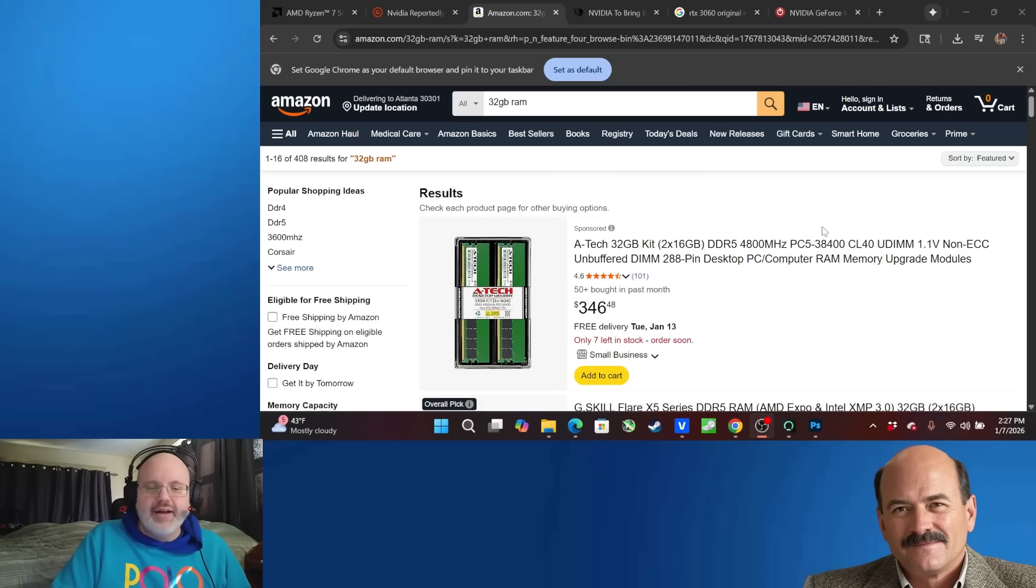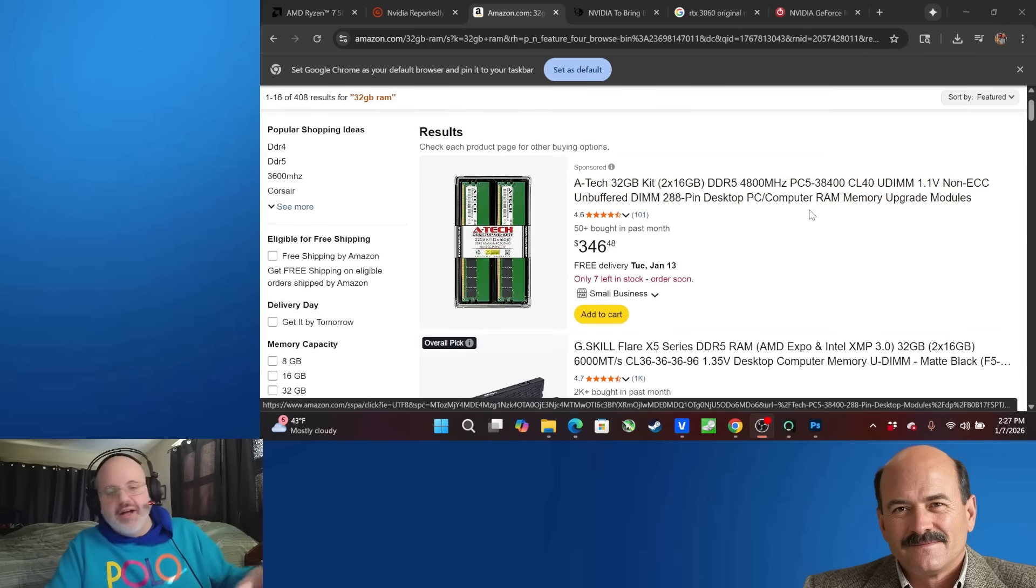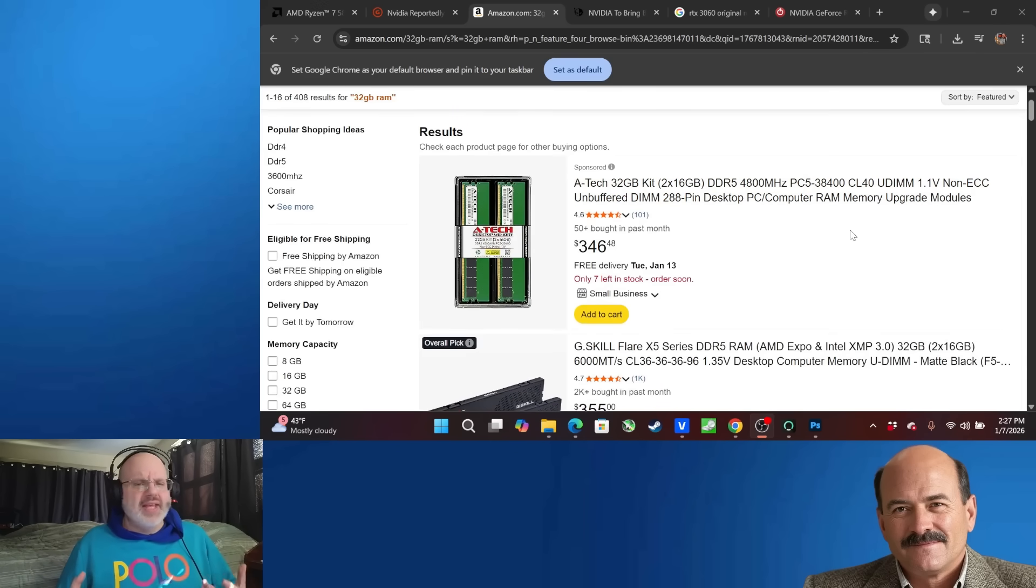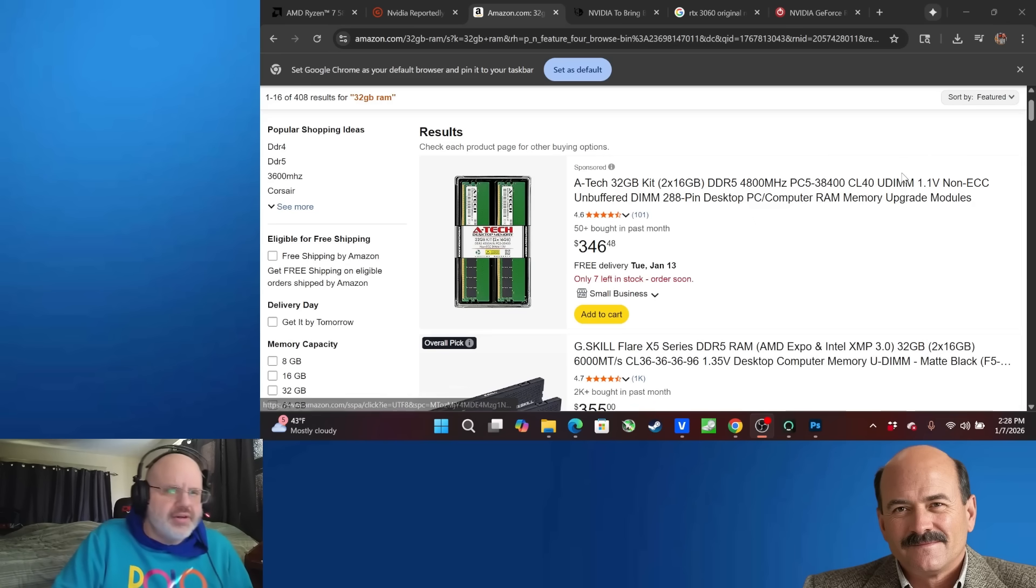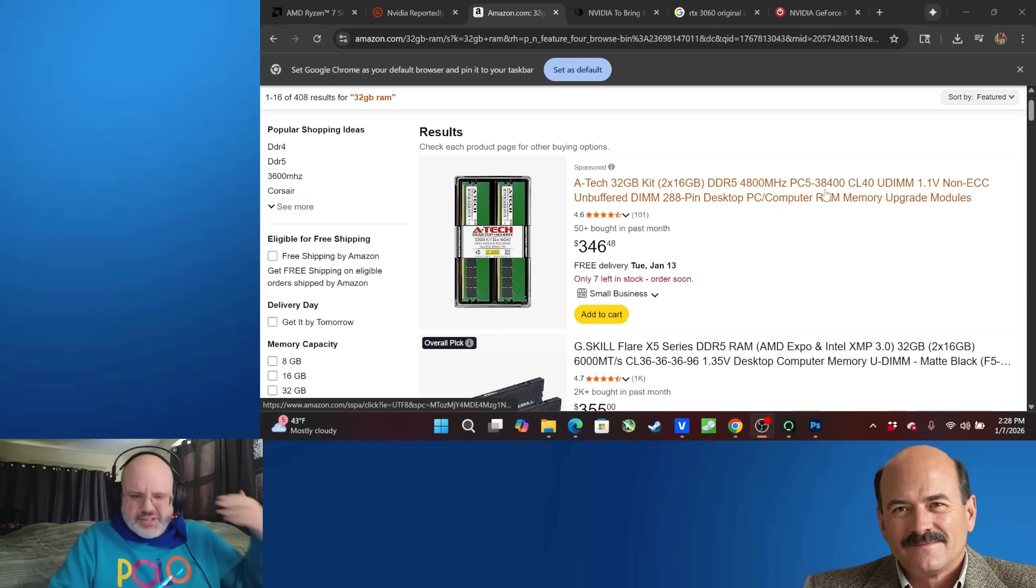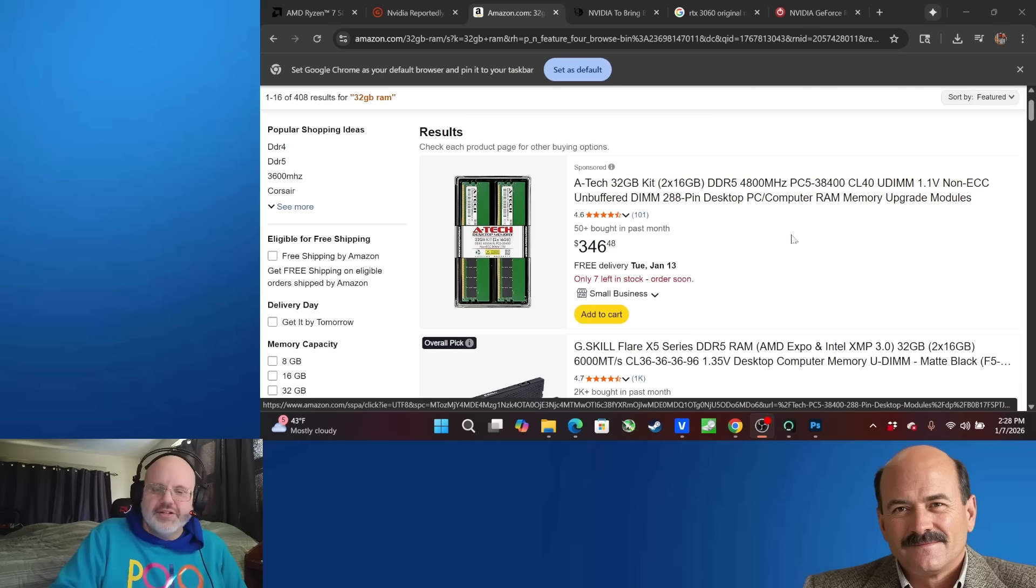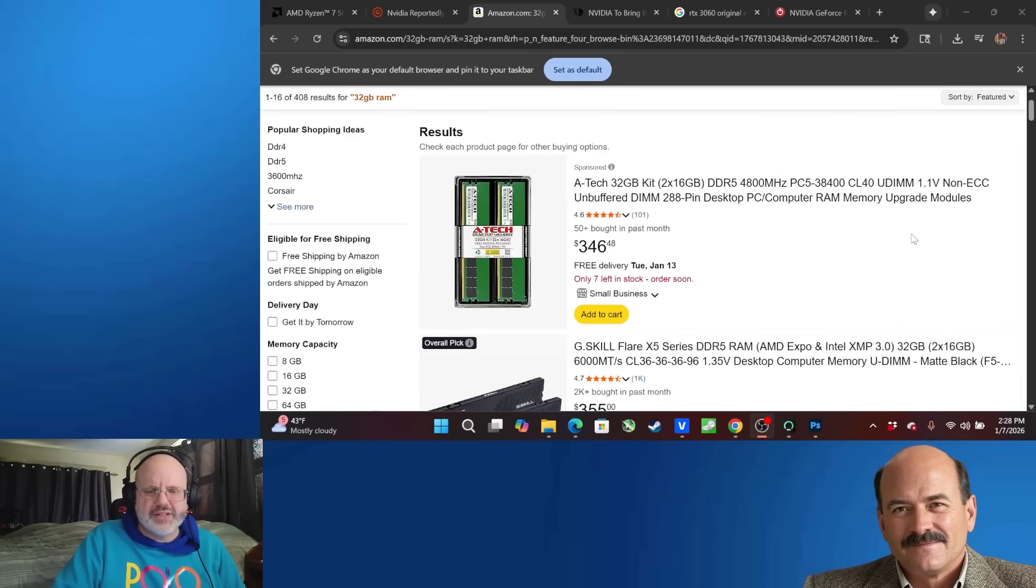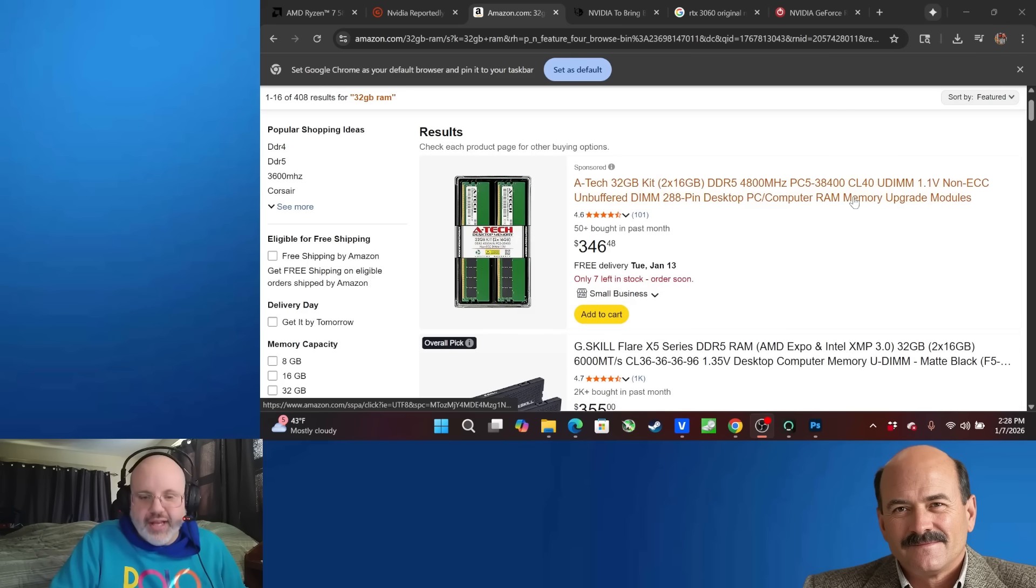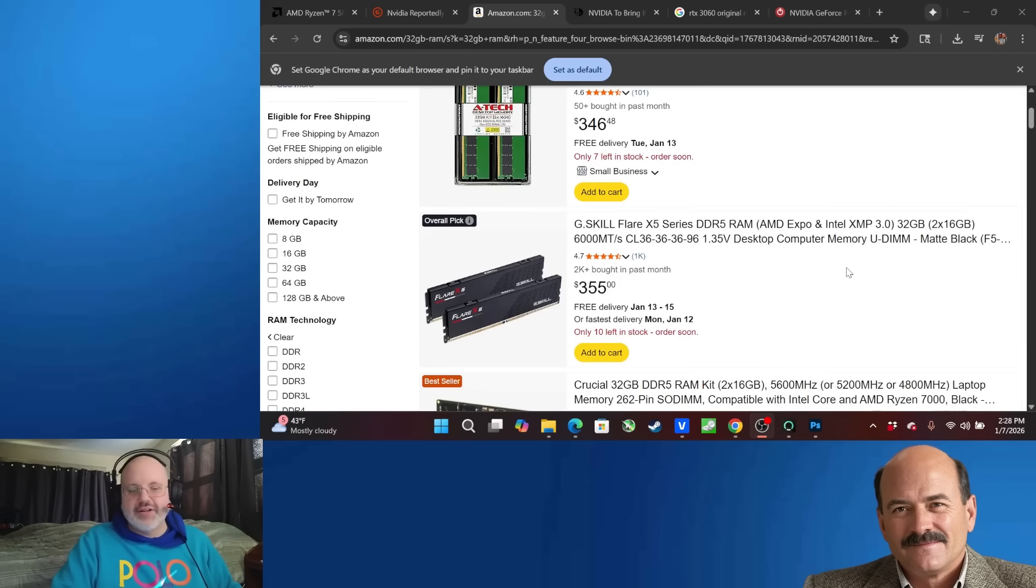And here is like, say you wanted to get a kit of memory, 32 gigabytes, which is kind of what you should be going for if you're doing a build right now. 16 is like what 8 gigabytes was maybe back in 2018, just to give you a frame of reference. So 32 gigabytes by Atec. I have never heard of Atec before.